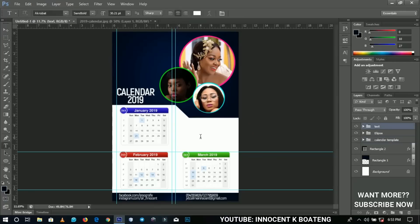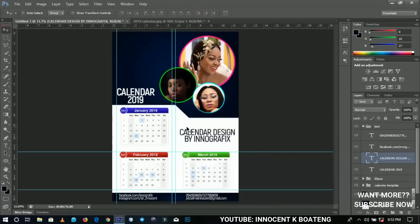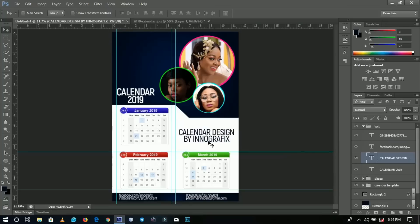The text we wrote changed to white, so we can see 'Calendar Design by Inno Graphics' and 'Calendar 2019' as the heading, with your contacts below and your calendar all set. That's all for now — thank you so much for watching. Please like and subscribe, leave questions or suggestions in the comments, and I'll get back to you with another video. Bye!